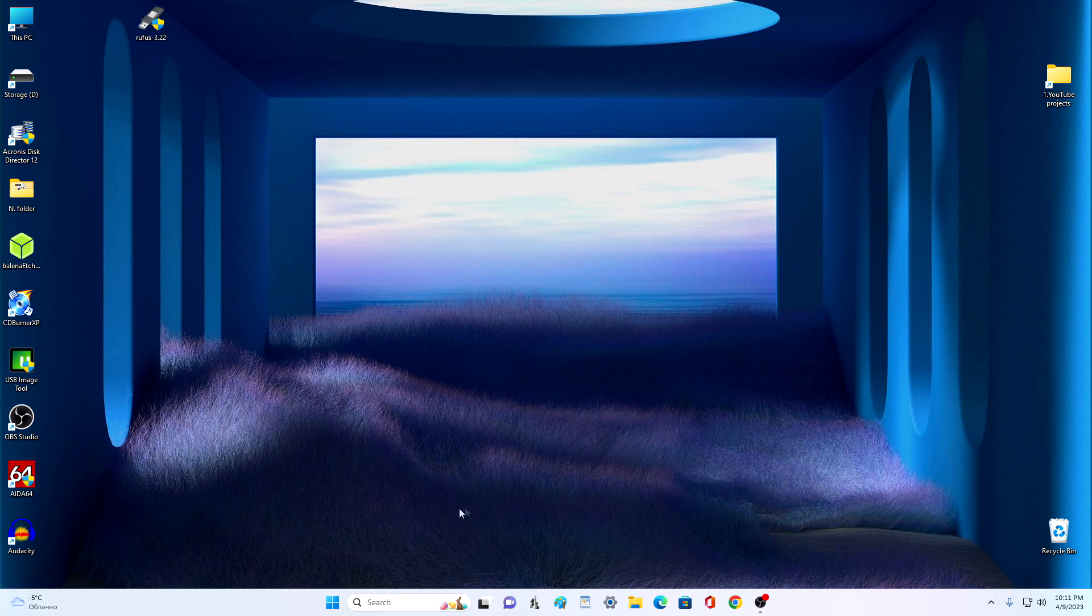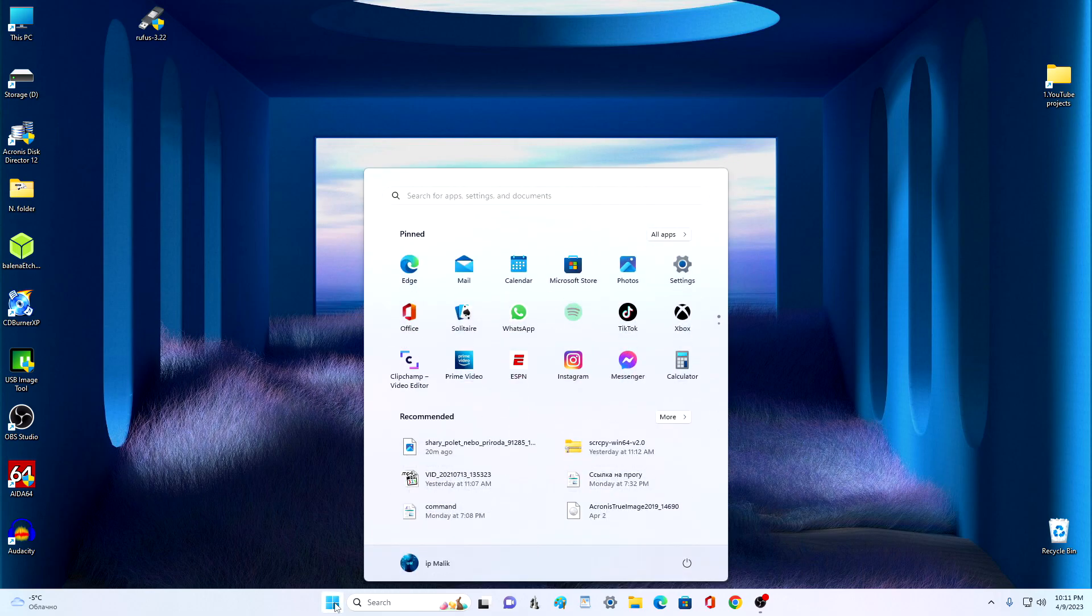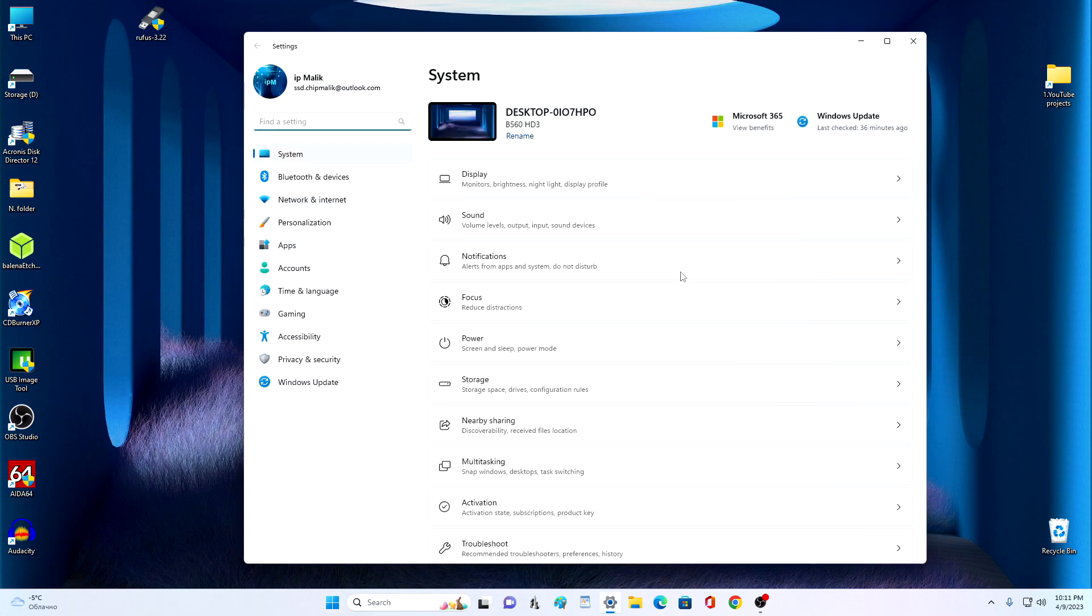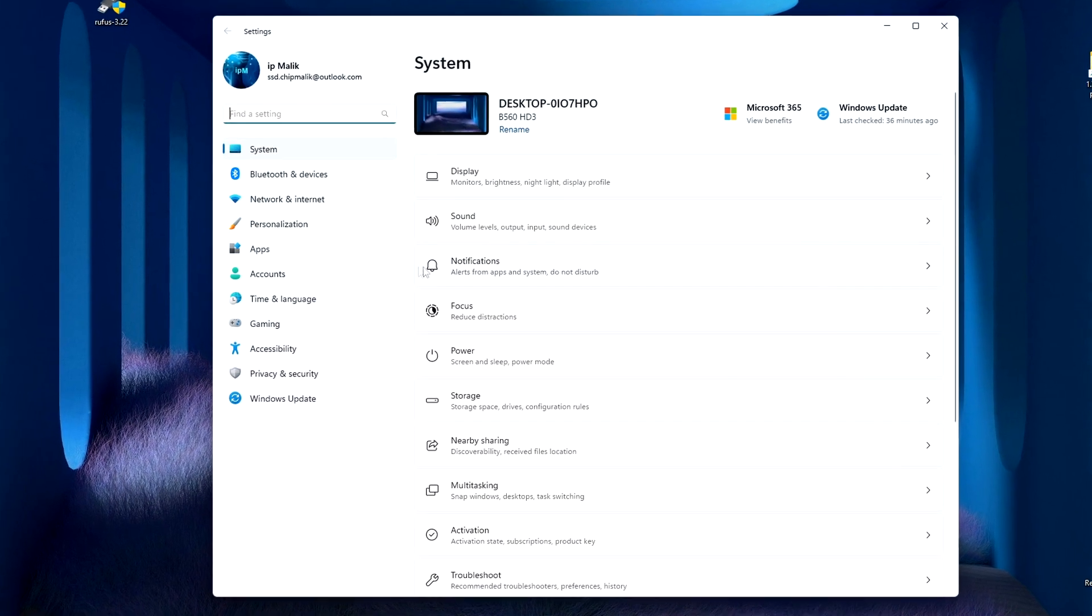And so we press the button Start, then the settings. Click here, Accounts.